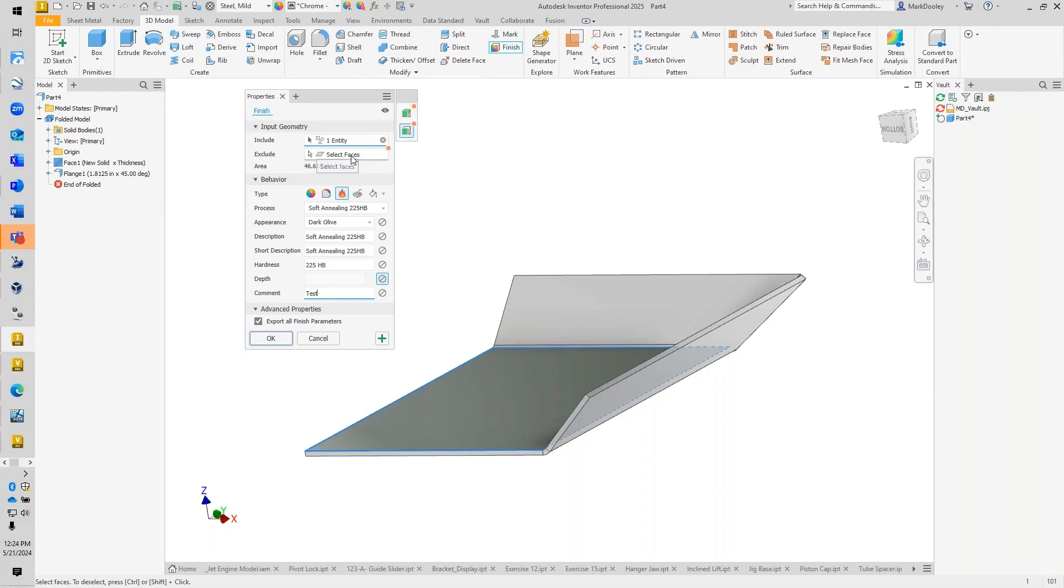Our one face or two faces, are we doing only faces, find bodies first—different options here. We'll select OK.